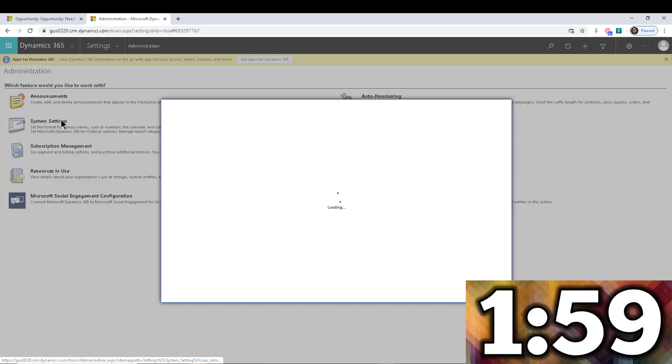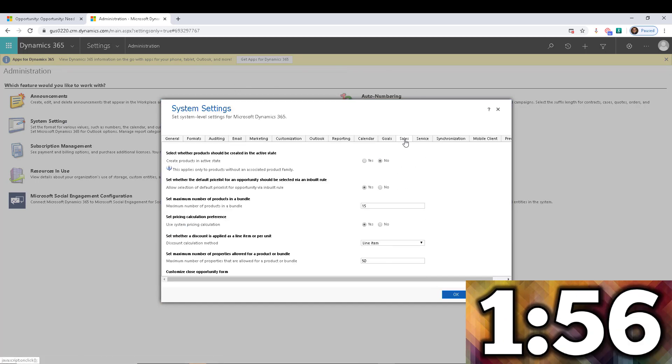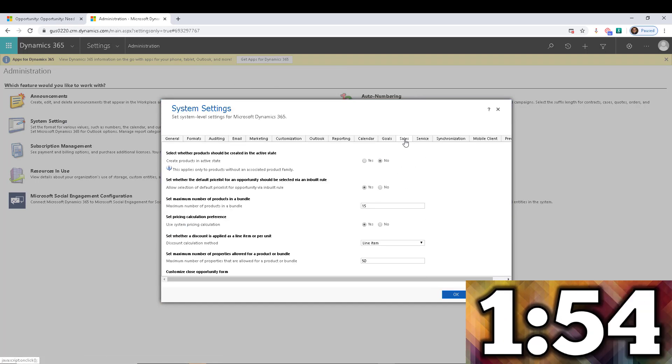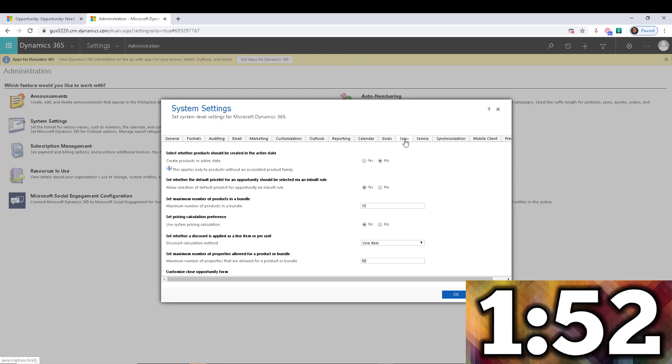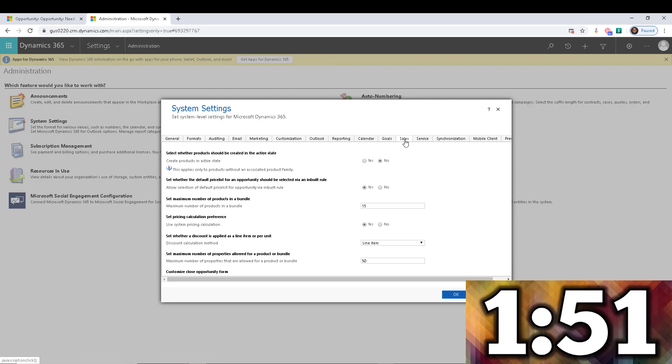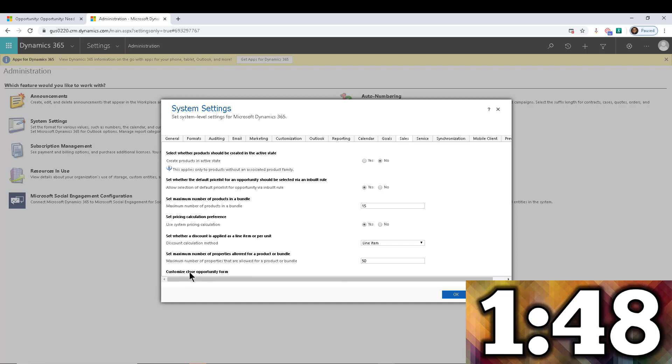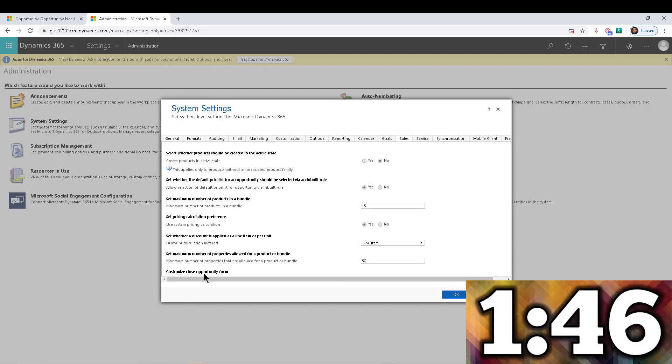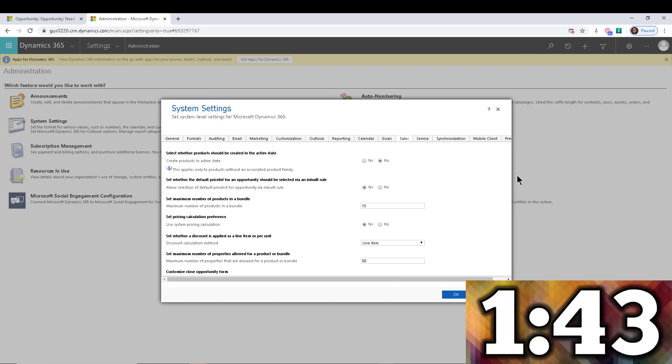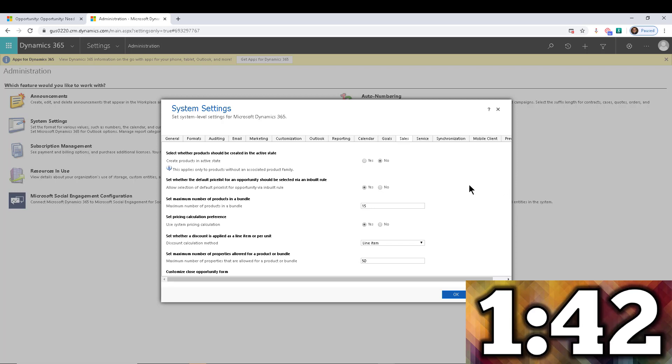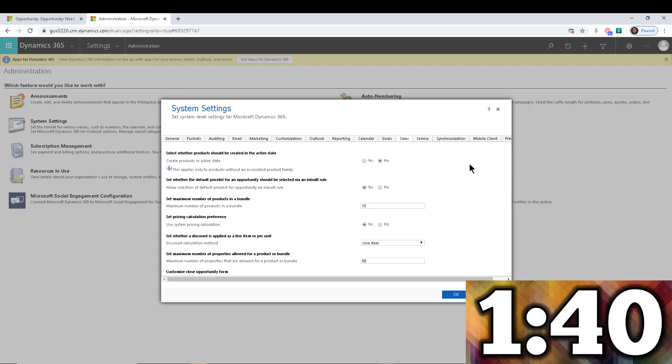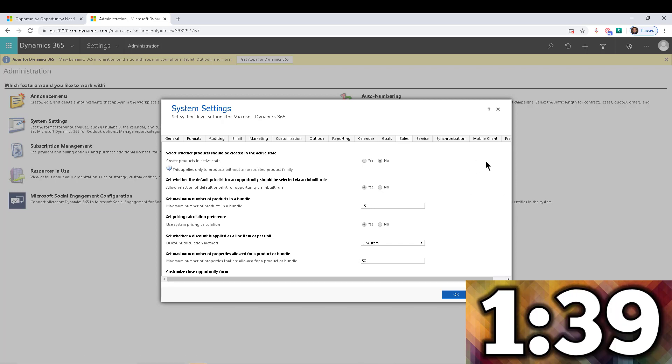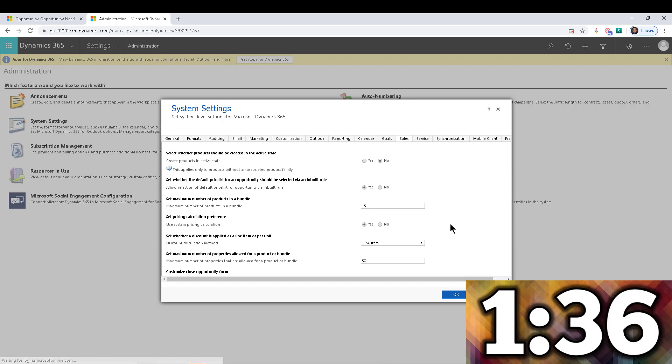So here we go to System Settings and I'm going to navigate into the Sales tab. Now depending on your resolution within your monitor configuration, you may or may not see some options. You can see one right here called Customize Close Opportunity Form, but you can't get to it. There's no scrolling—I'm using the Google Chrome browser to access Dynamics—so there's a couple of ways to do it.